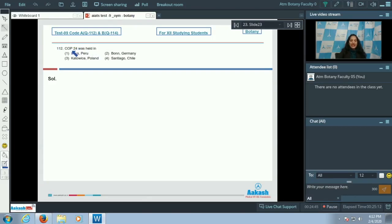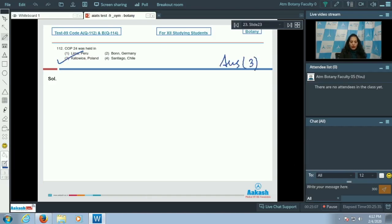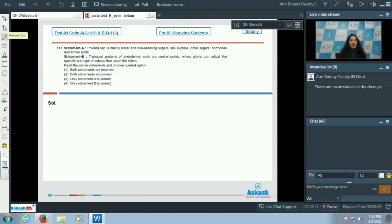Question number 112: COP 24 — the Conference of Parties 24. These conferences of parties are held every year to take important decisions for protection of our environment. COP 24 was held in Katowice, Poland. So the correct option for the given question is option number three.